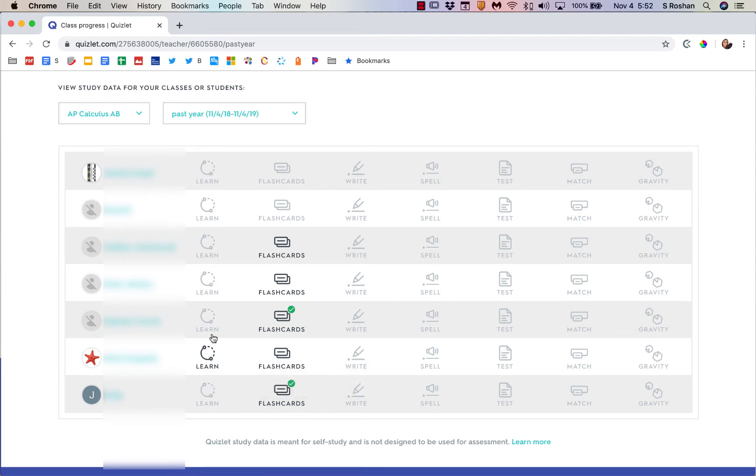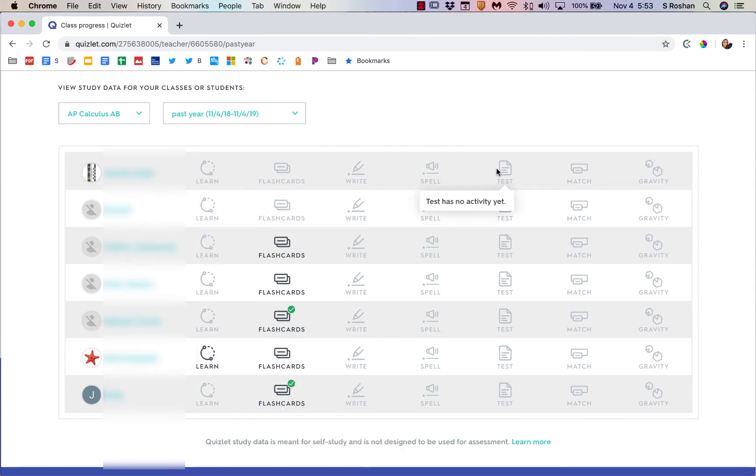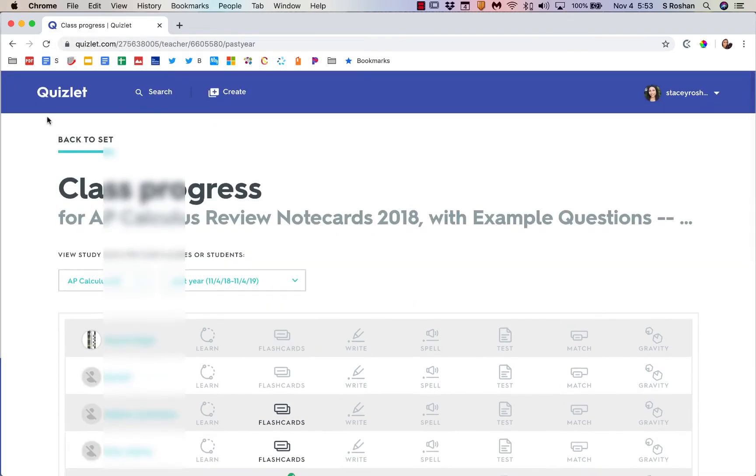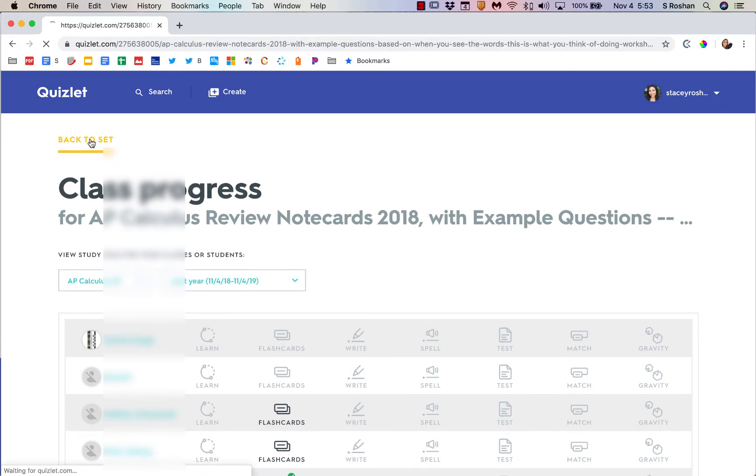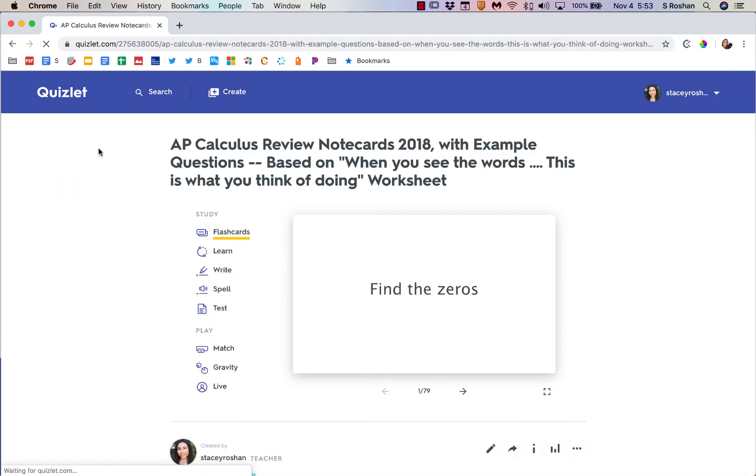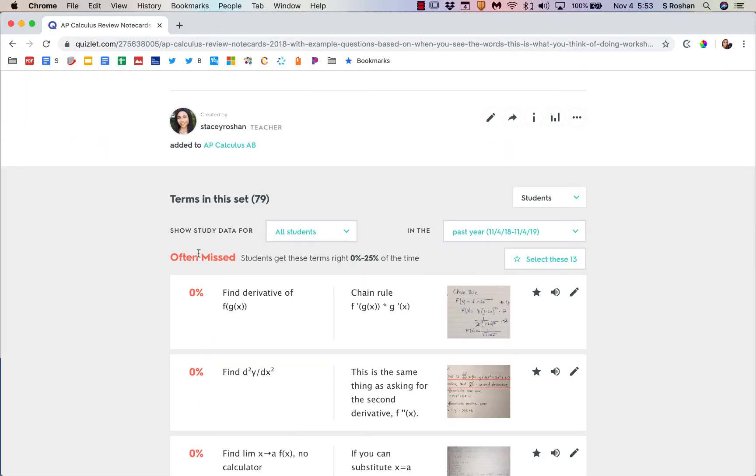Now you might be wondering why I only got some data before when I was showing you what was missed and what was not missed. That data isn't going to come from the flashcards because those aren't quizzing testing scenarios. Only the learn mode and the test mode and matching and stuff like that where a student would get correct or incorrect.